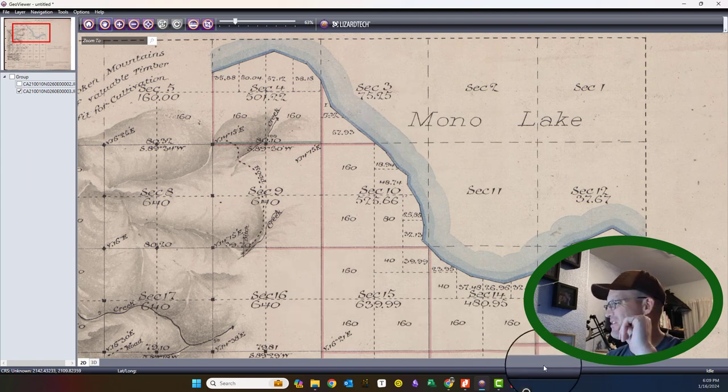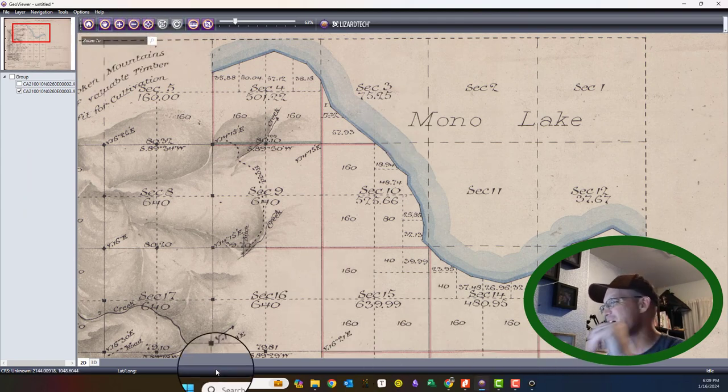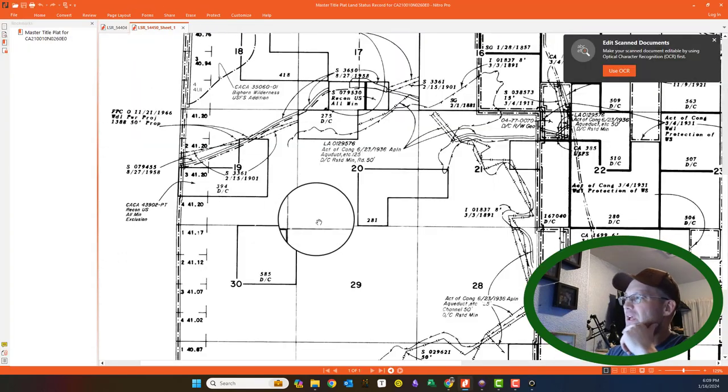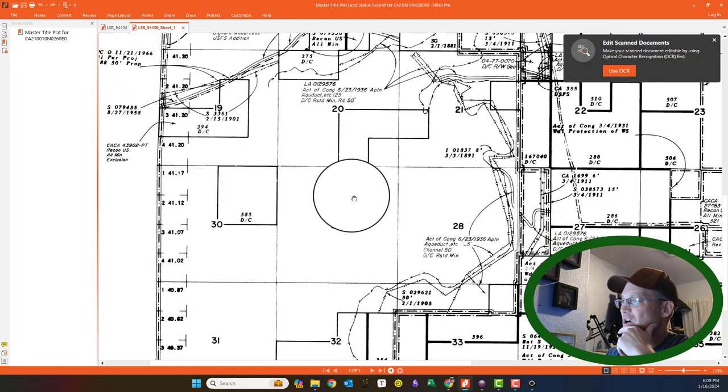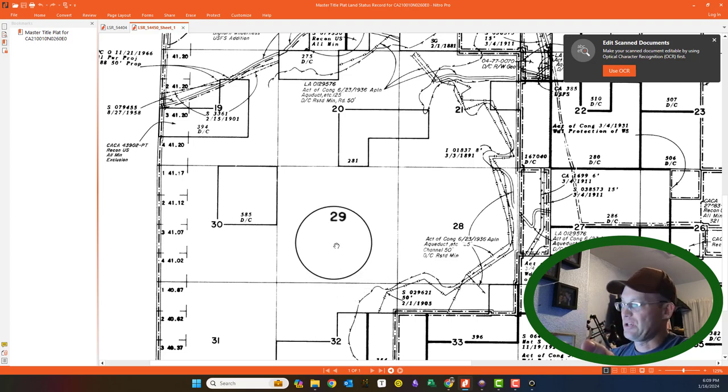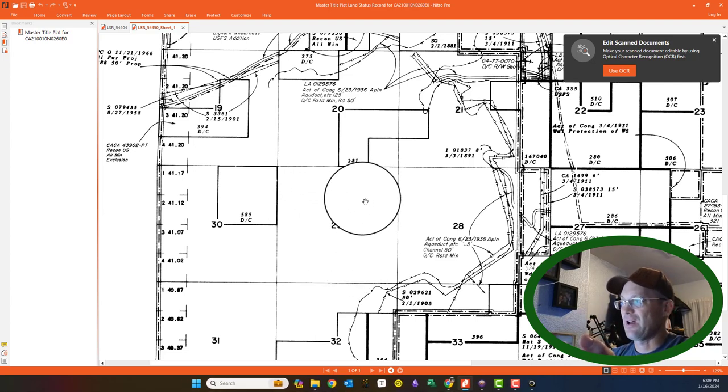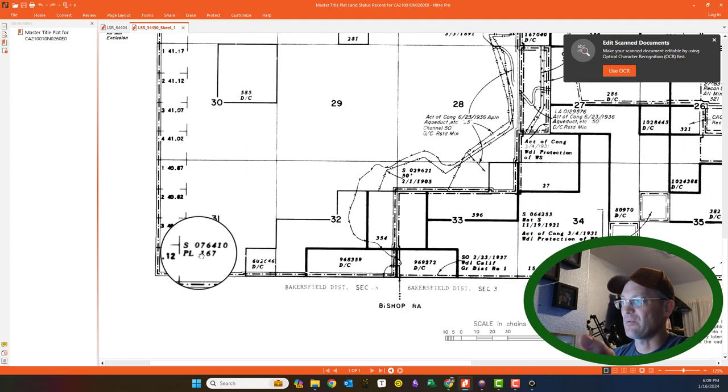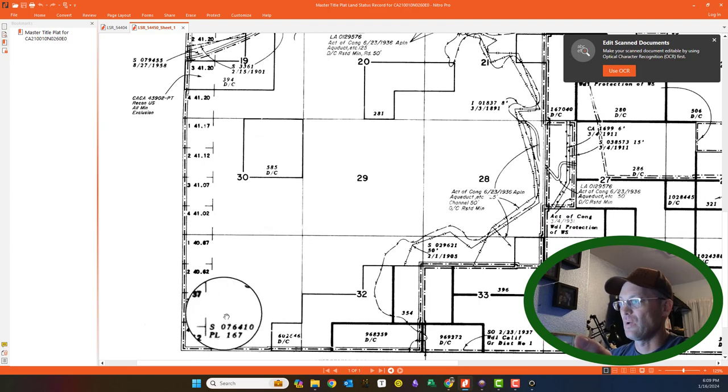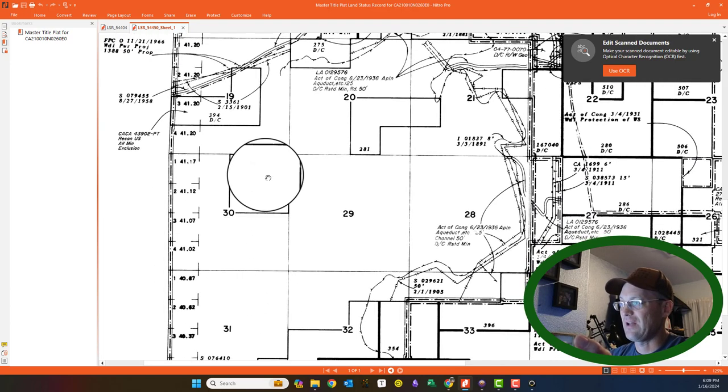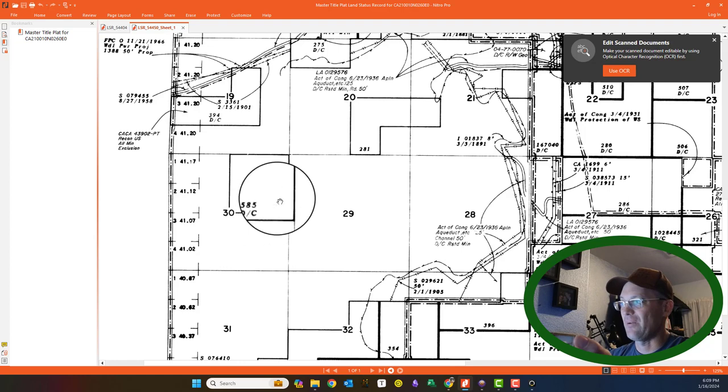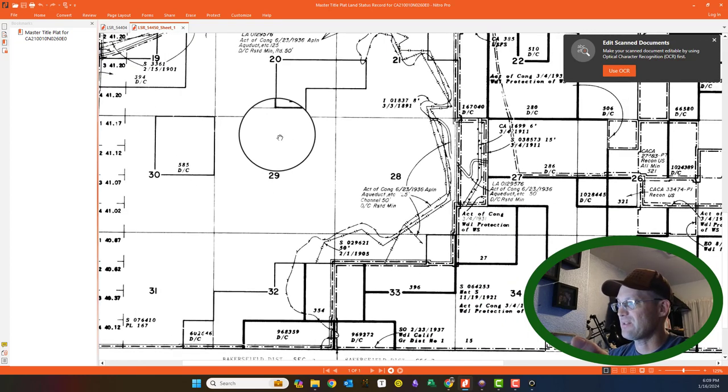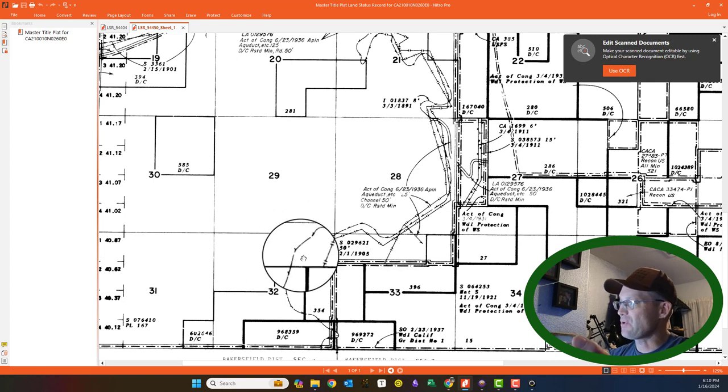Let me show you something else on this Master Title Plat. You can see if there isn't a dark line, that has remained in federal ownership. They never sold anything in Section 29, and they didn't sell anything in most of 30. Remember, I told you I figured quite a bit of this stuff in the mountains here was still in federal ownership. Now this northeast quarter of 30 did come out. There was a patent there. So this is all still in federal ownership.